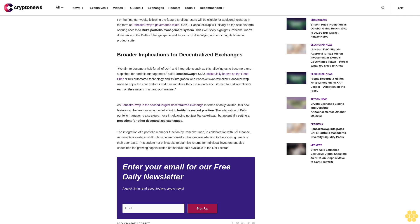As PancakeSwap is the second largest decentralized exchange in terms of daily volume, this new feature can be seen as a concerted effort to fortify its market position. The integration of Brille's portfolio manager is a strategic move in advancing not just PancakeSwap, but potentially setting a precedent for other decentralized exchanges. This represents a strategic shift in how decentralized exchanges are adapting to evolving user needs, optimizing returns for individual investors while underlining the growing sophistication of financial tools available in the DeFi sector.